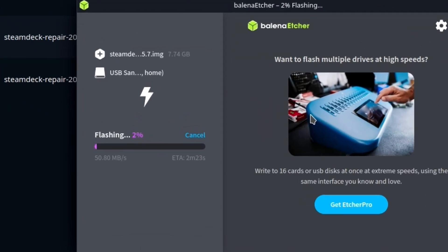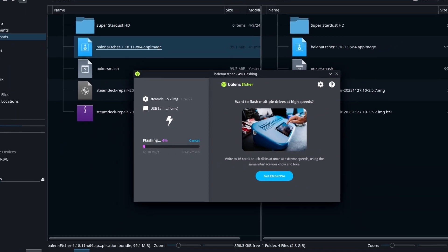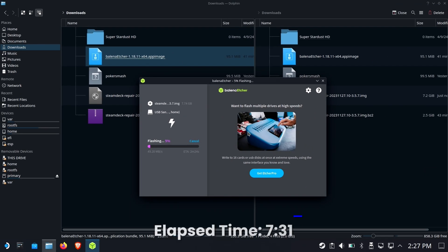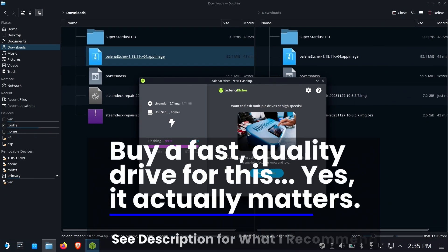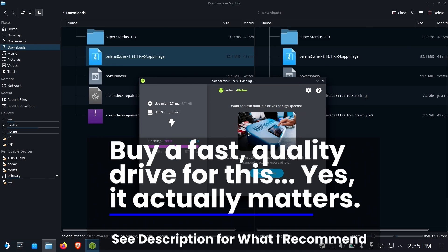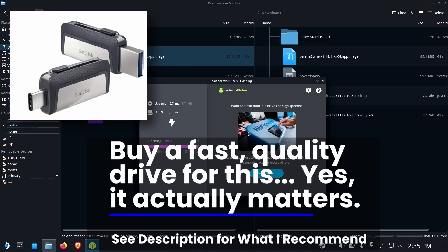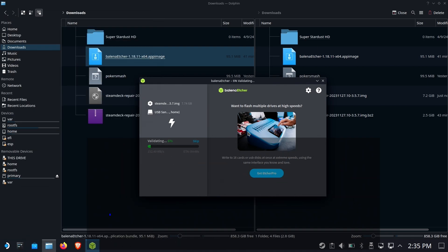This flashing time is probably not going to be accurate and it will completely depend on several different factors. This took 7 minutes and 31 seconds to finish flashing. Buy a quality drive for this. In fact, I recommend highly the one that you see on the screen right now. It makes a difference.